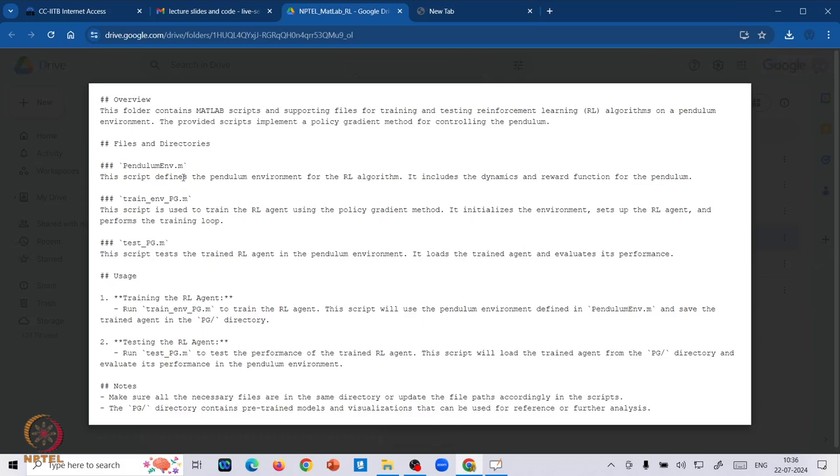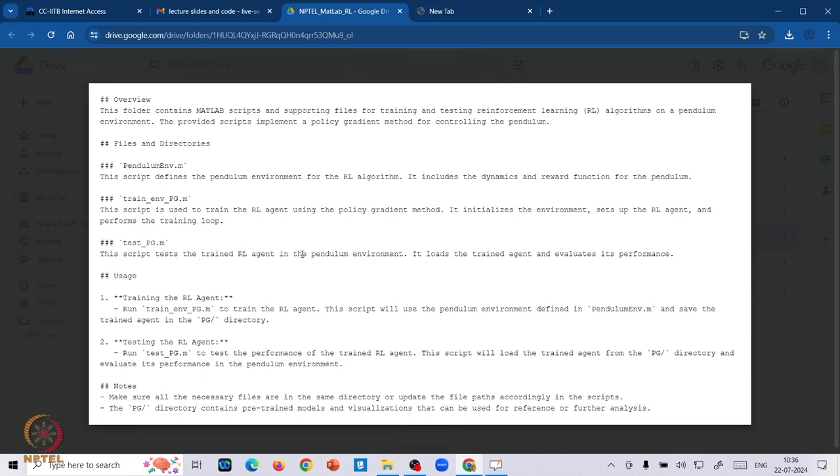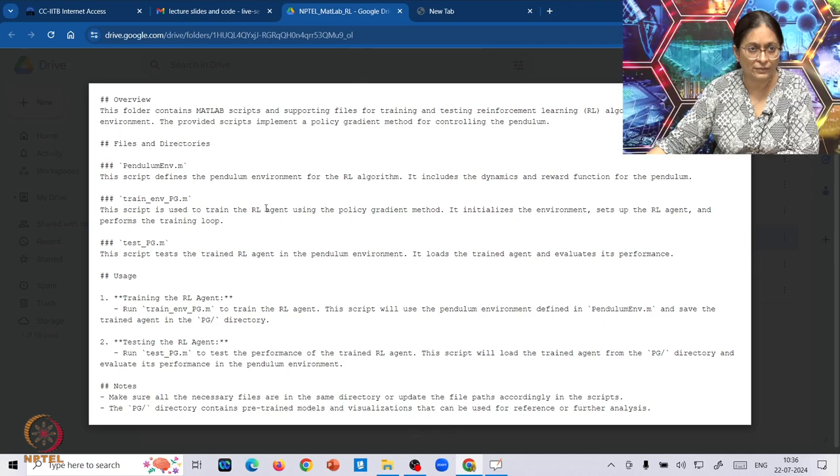For example, pendulum environment defines the pendulum environment for the RL algorithm, whereas test_pg script gives you the trained RL agent in the pendulum environment, which you will be using it into the train environment case.